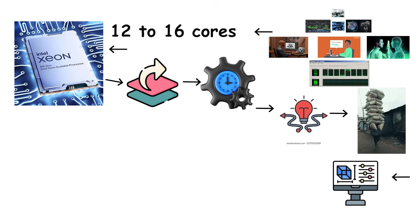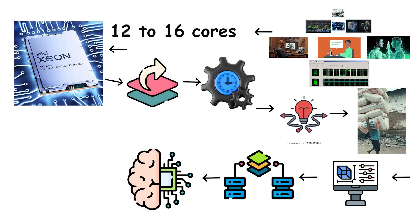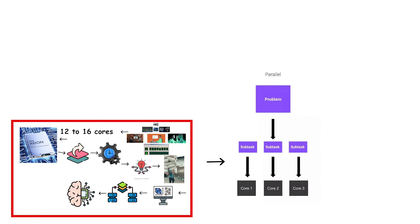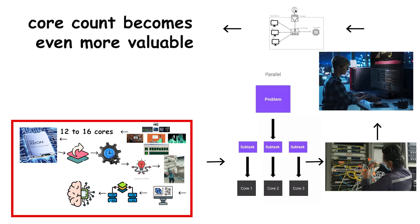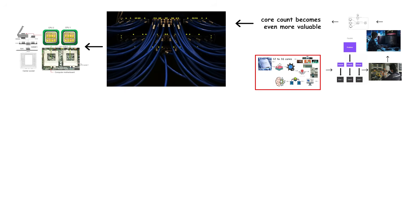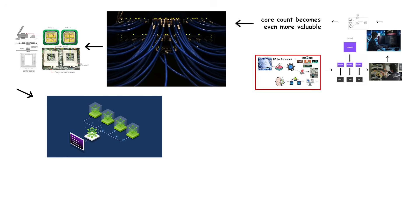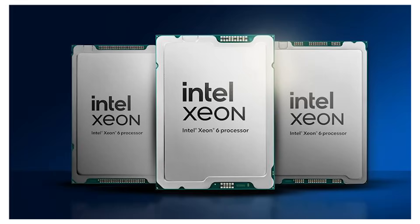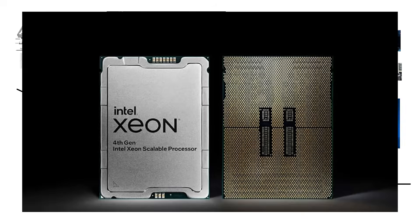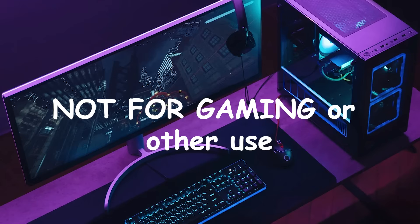The same applies to scientific simulations, virtualization, and machine learning tasks, which are all designed for parallel execution. If you're building a server, a dedicated workstation, or a virtual machine host, core count becomes even more valuable. Each virtual instance or background process can run on its own physical core, allowing massive workloads to operate simultaneously without contention. That's why server CPUs like AMD EPYC or Intel Xeon reach 32, 64, or even 96 cores. They're built for non-stop parallel operations, not for gaming or light desktop use.